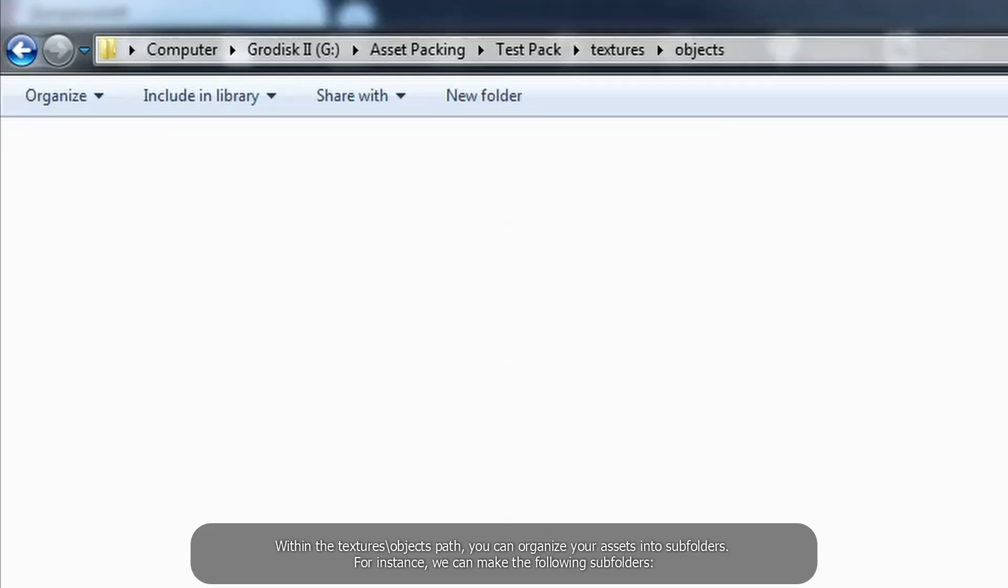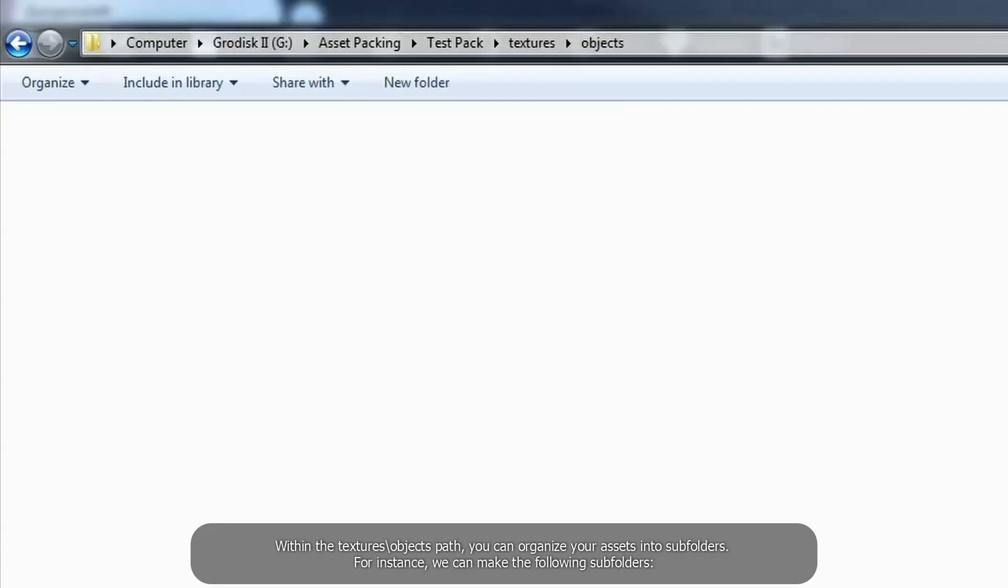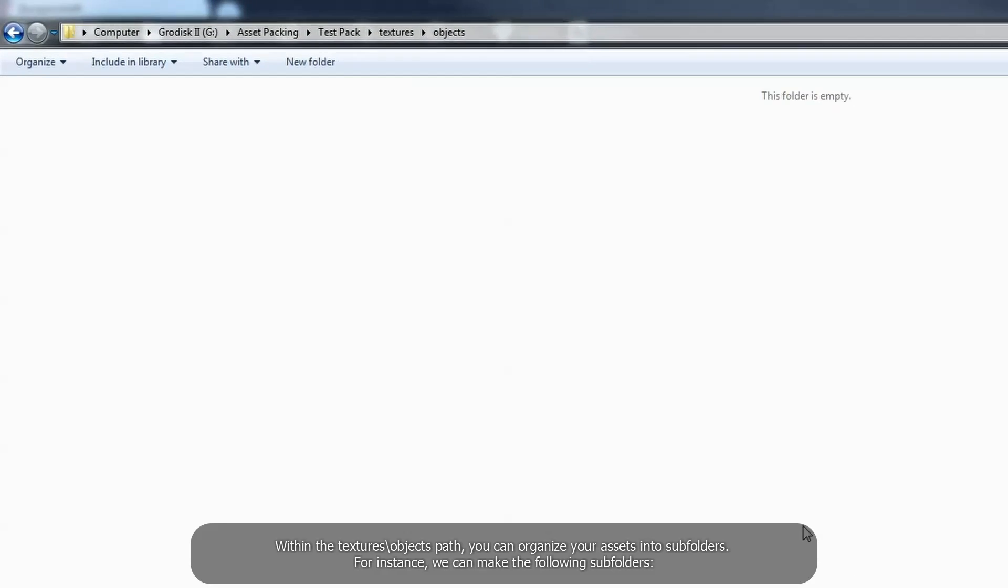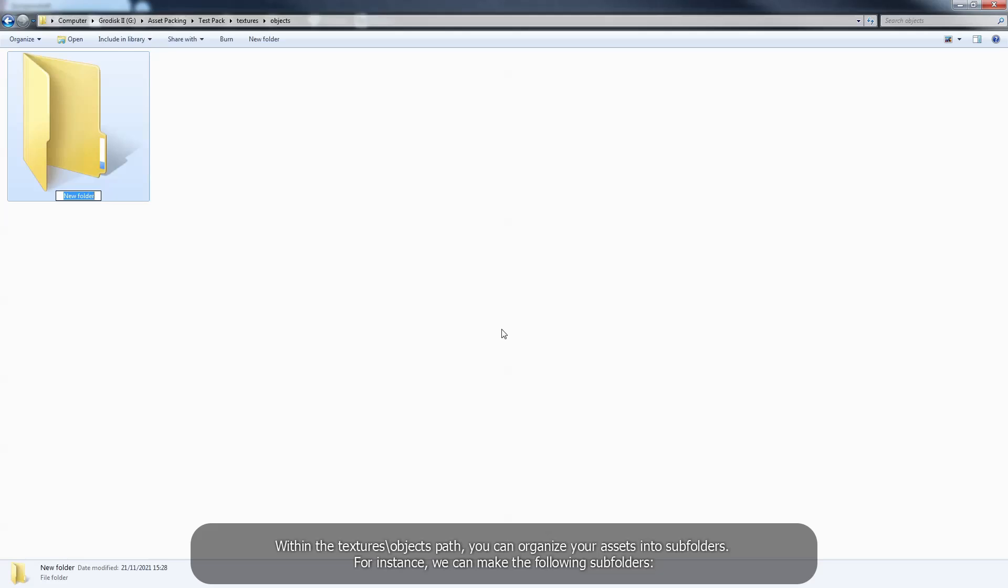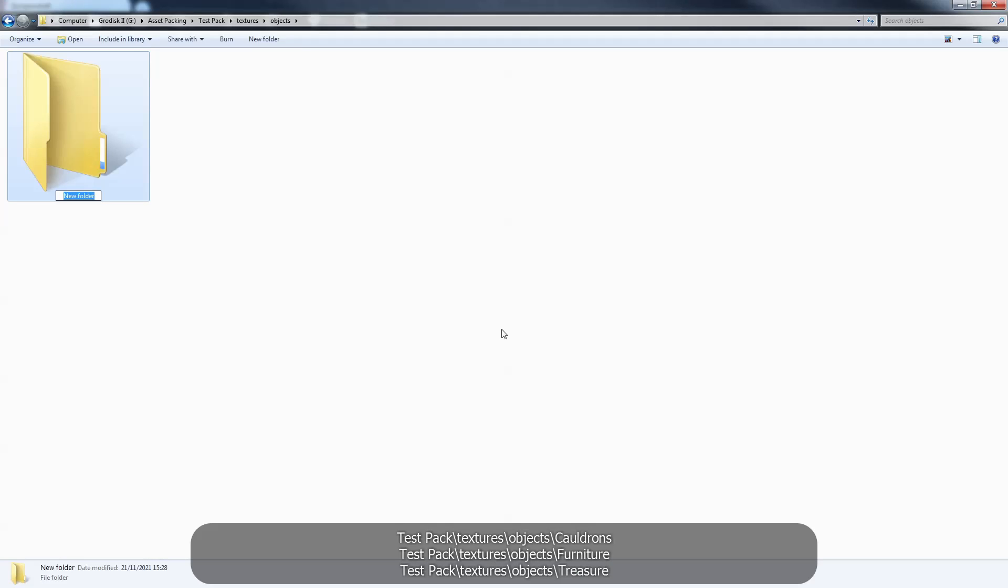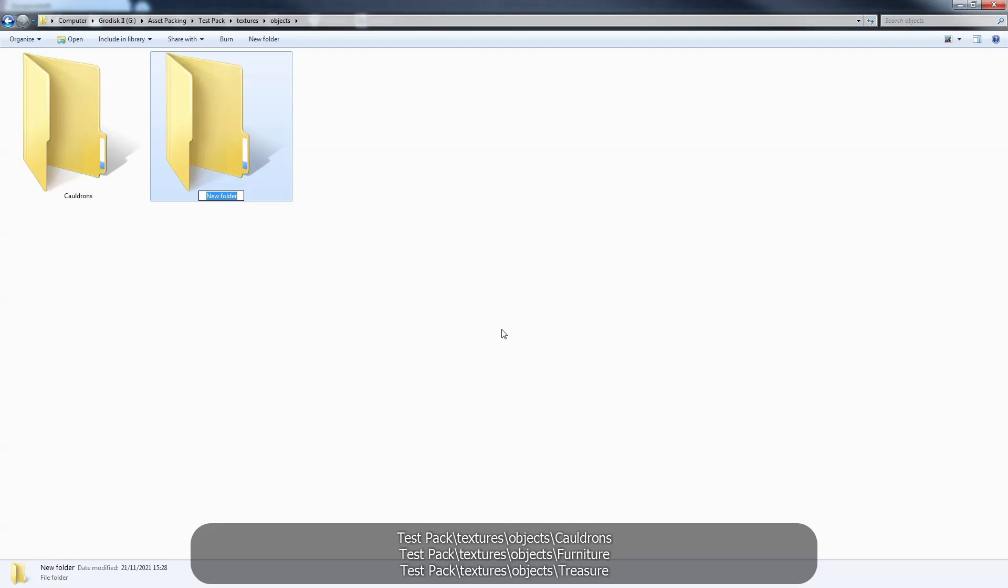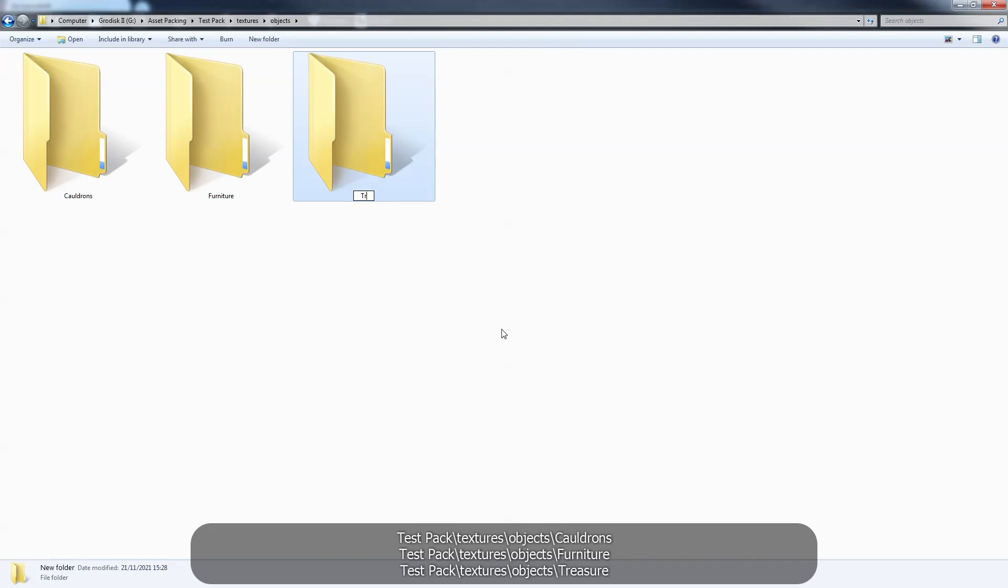Within the texture objects path, you can organize your assets into subfolders. For instance, we can make the following subfolders: testpack textures objects cauldrons, testpack textures objects furniture, testpack textures objects treasure.